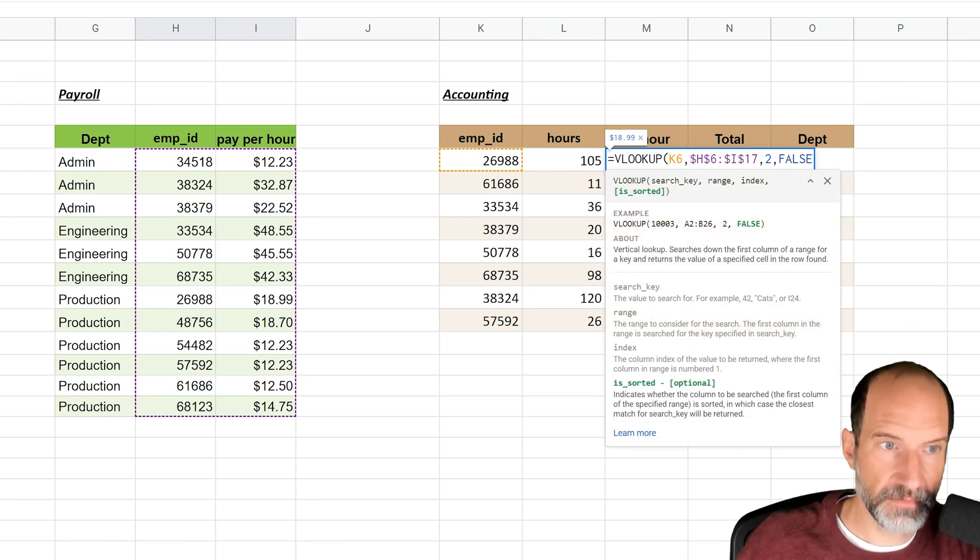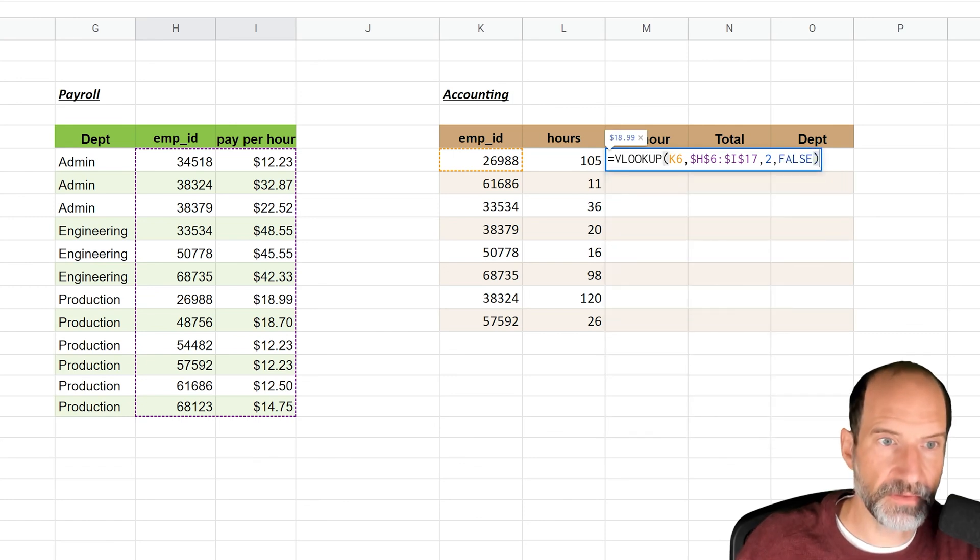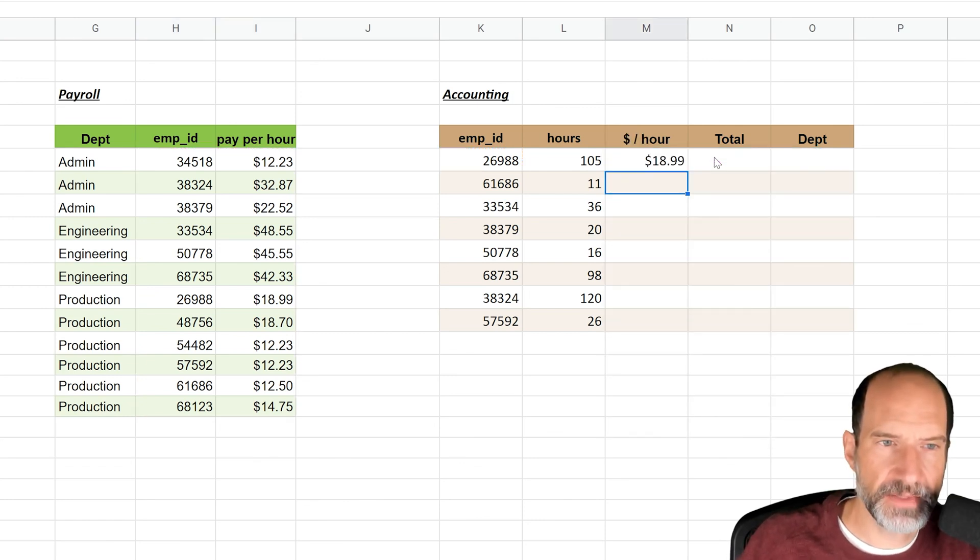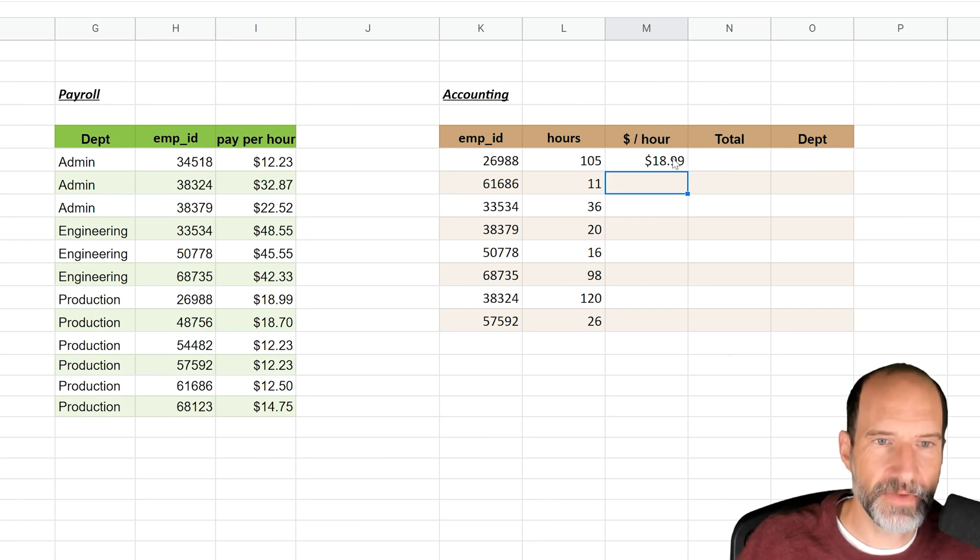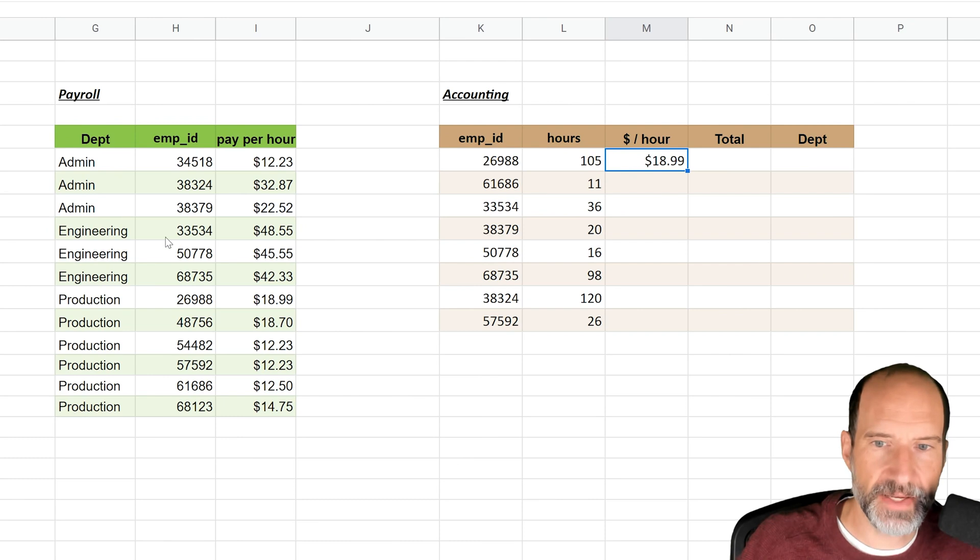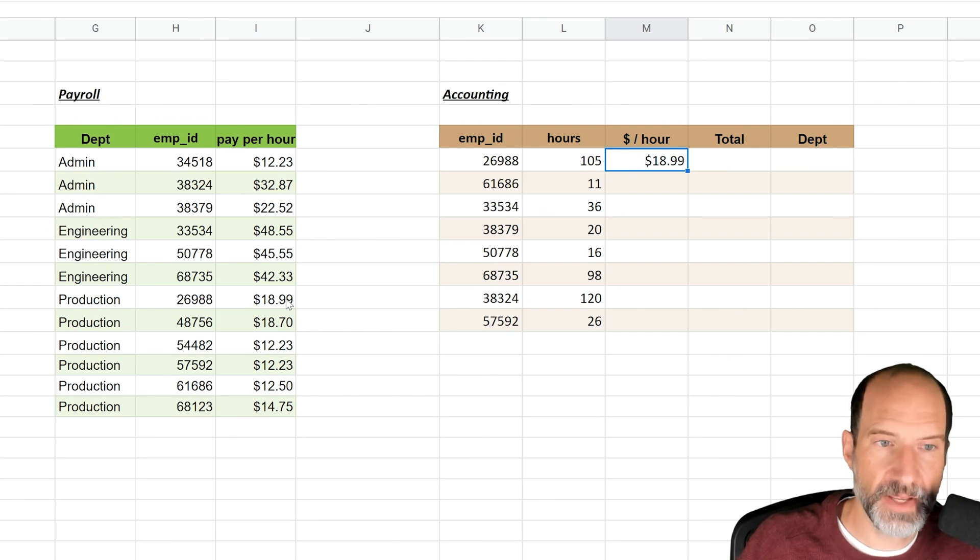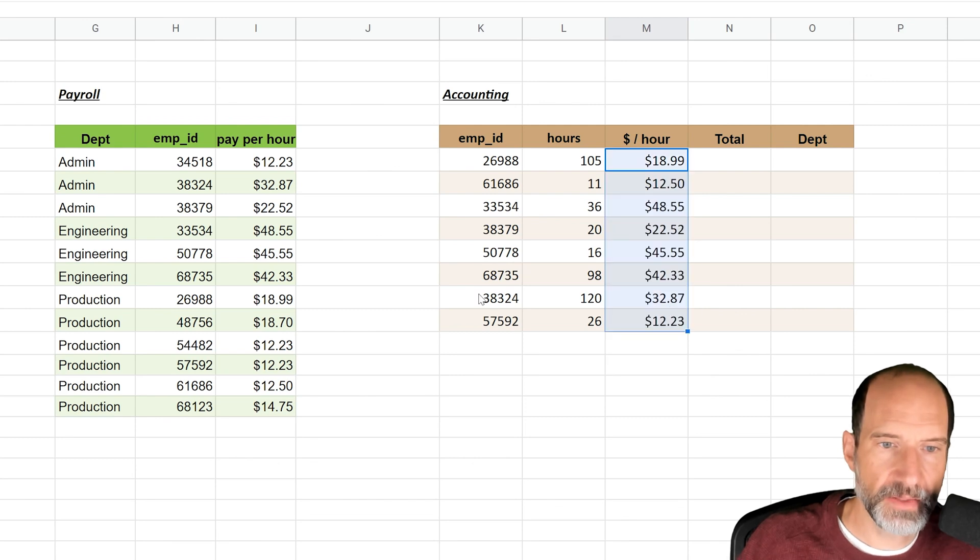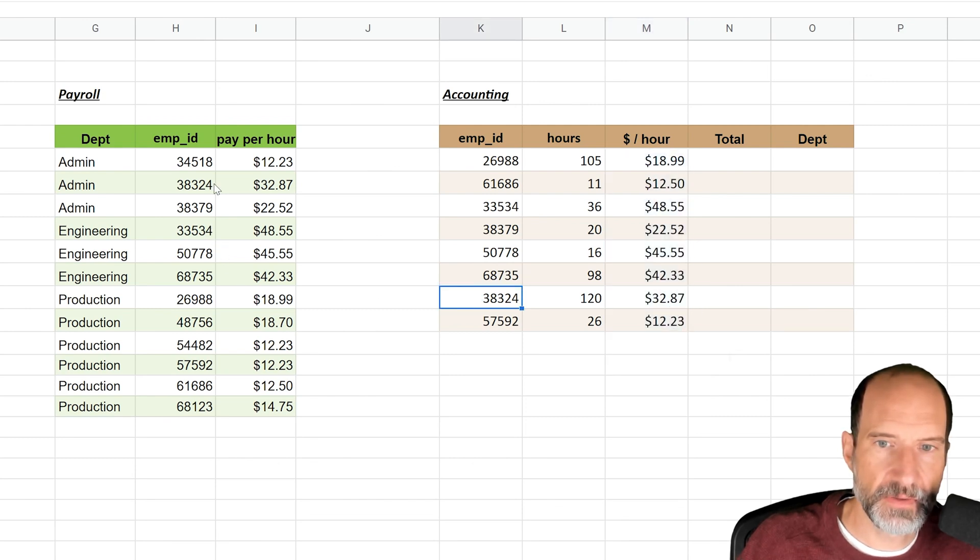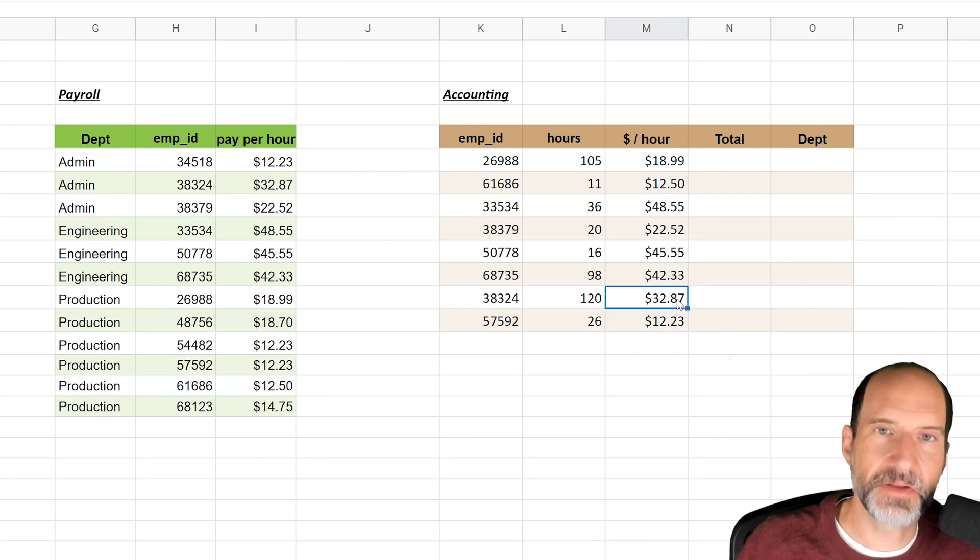And then let's close off the function. We were looking for $18.99, and that's what happened. So the VLOOKUP looked up employee ID 26988, went to the second column $18.99, and returned that. So let's drag this formula down, and let's look up 38324. That's $32.87, so you know this formula is working.